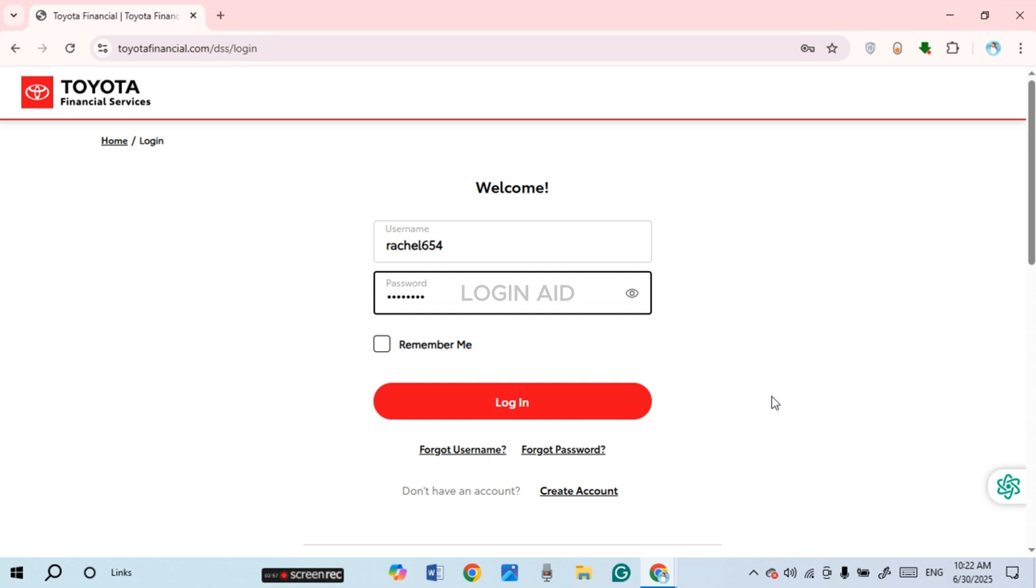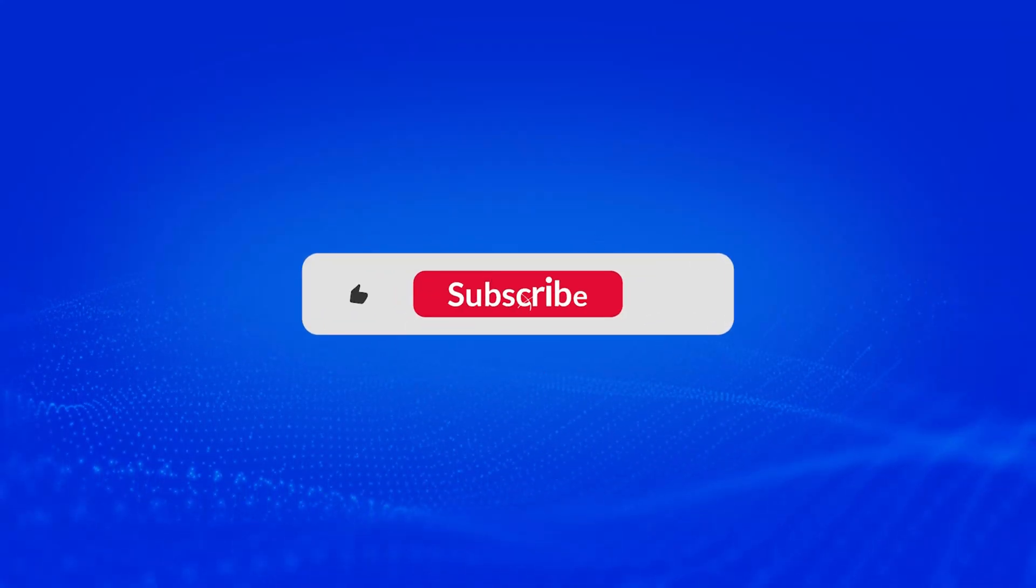So that is how you log into a Toyota Finance account. I hope you found this video helpful. Thank you for watching. Make sure to like, share, and subscribe to our channel.